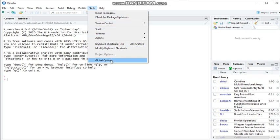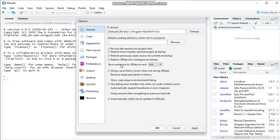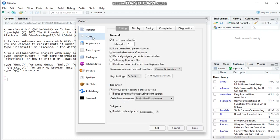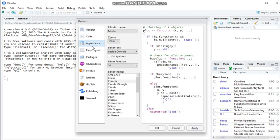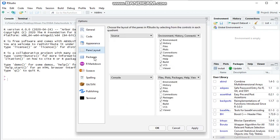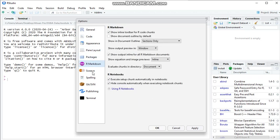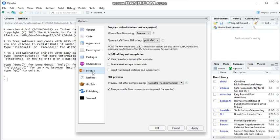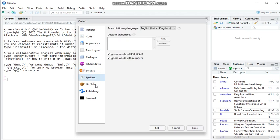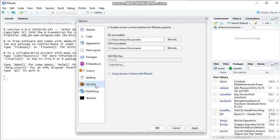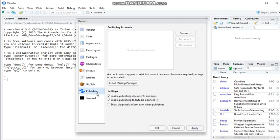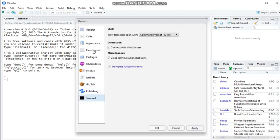Here we have everything available. We have code, how we rerun the code, appearance, pane layout, packages, R markdown, spelling, how we can edit spelling, publishing.